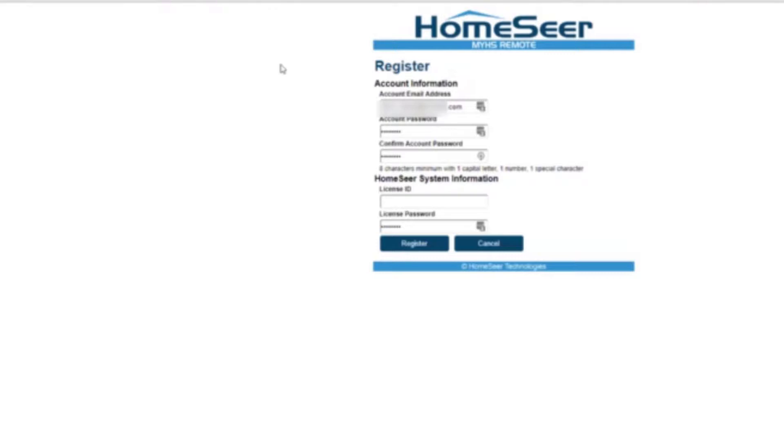This is just an easy way you can go straight to the site, login, and it will take you to your site. So it makes logging in a little bit easier.